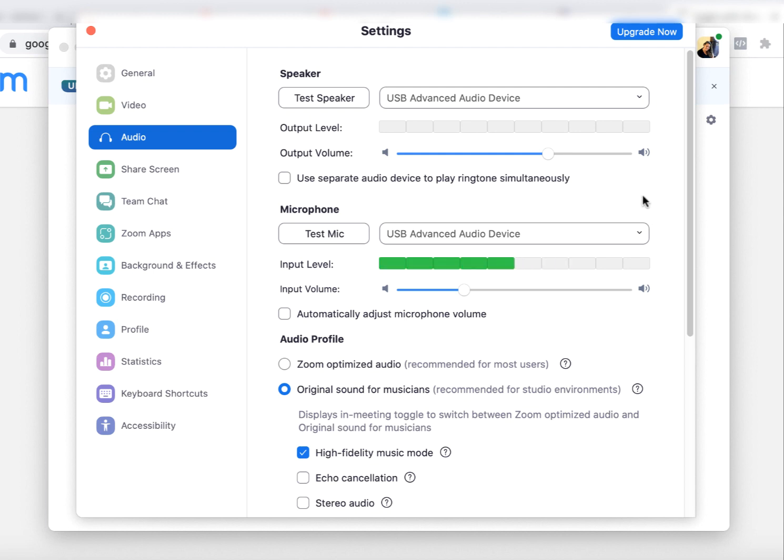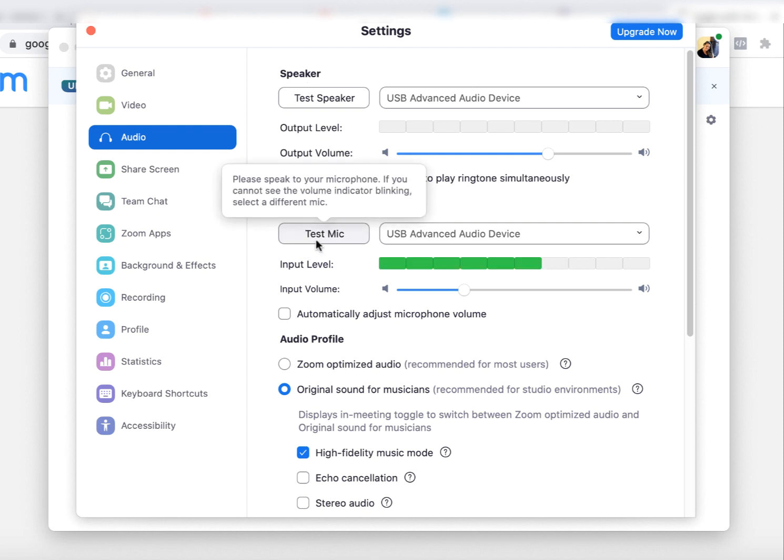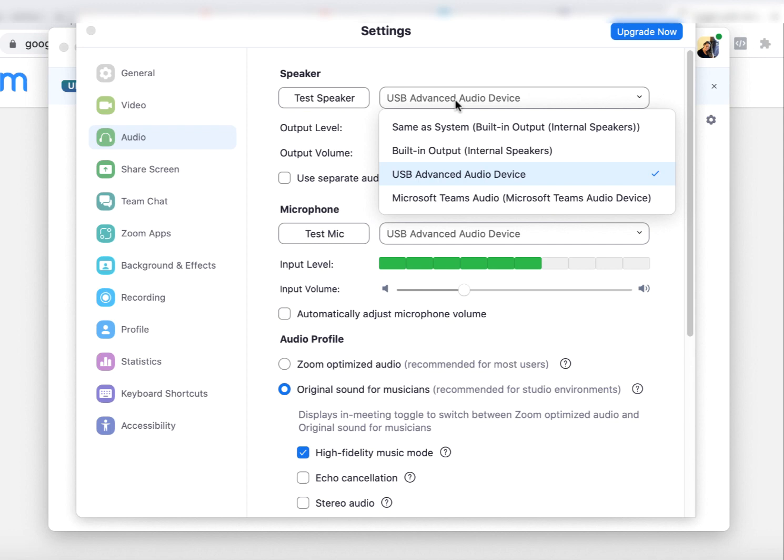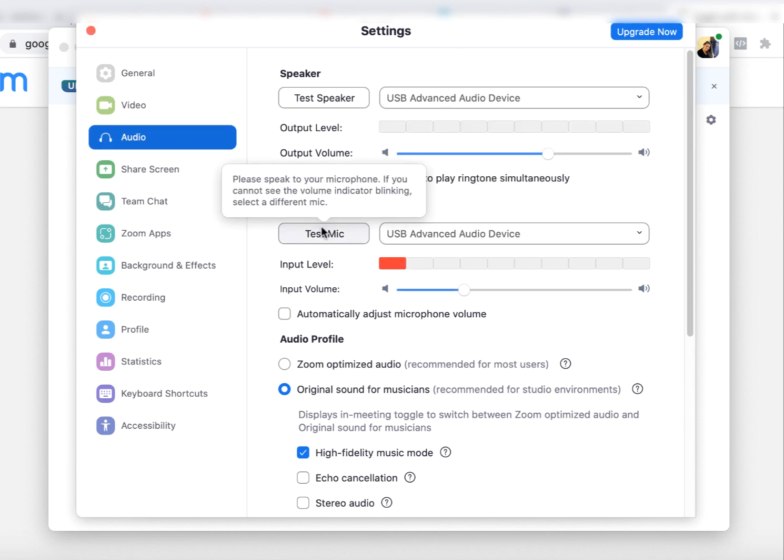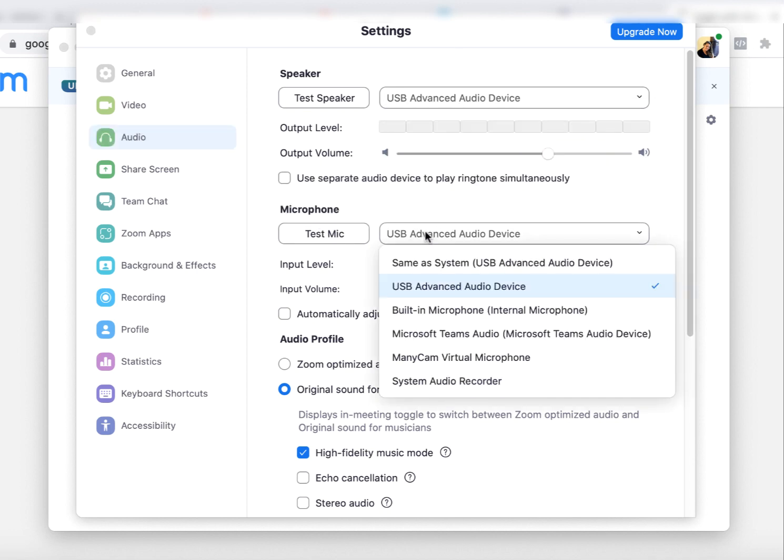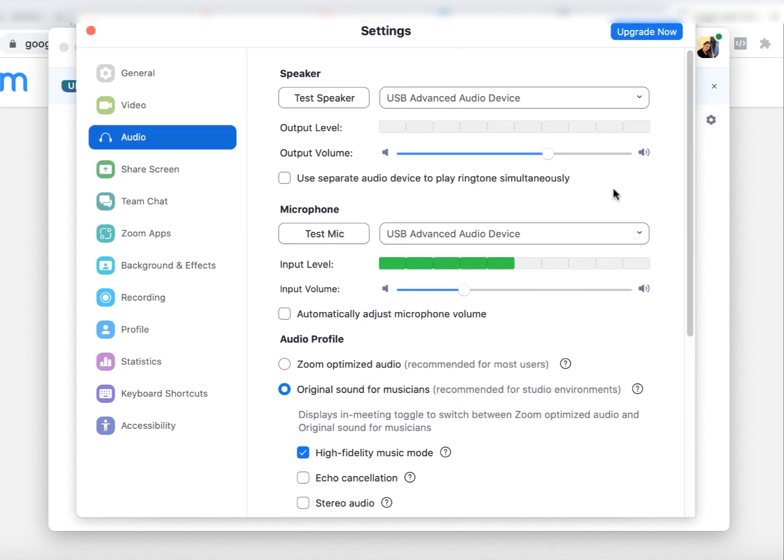So here is where the important stuff is. All right, so the first thing you want to do, just be sure that the speaker and microphone are set right. So the speaker is probably just your internal speakers. It'll probably say something like built-in output. The microphone is probably the same thing, built-in microphone, unless you have a special microphone.